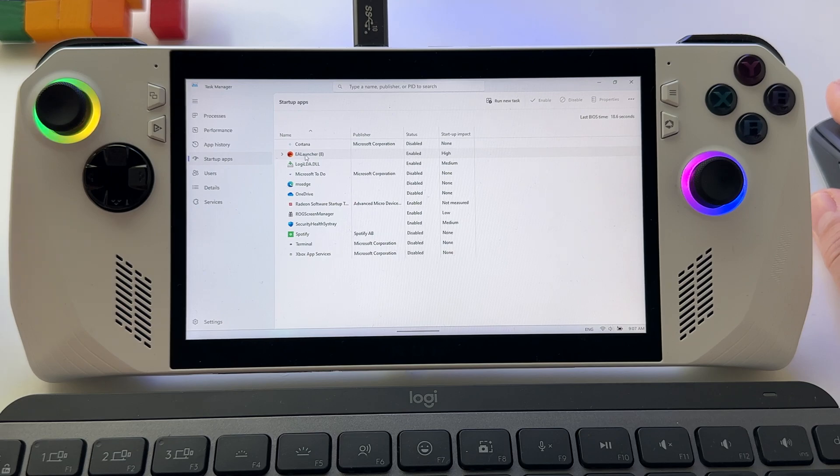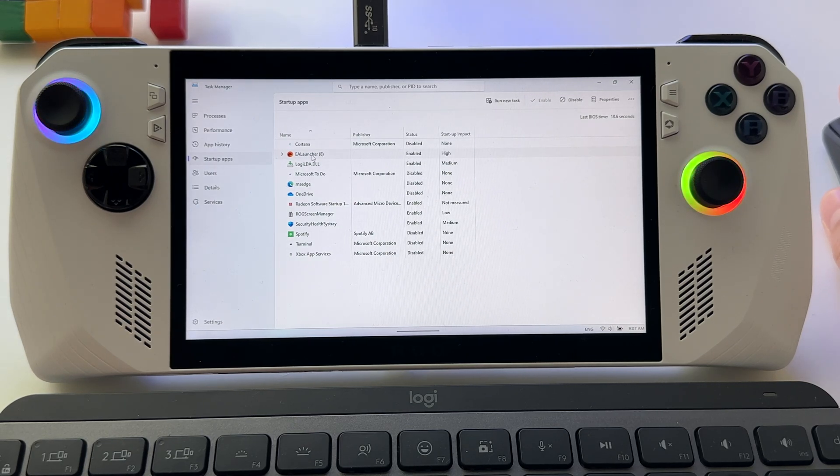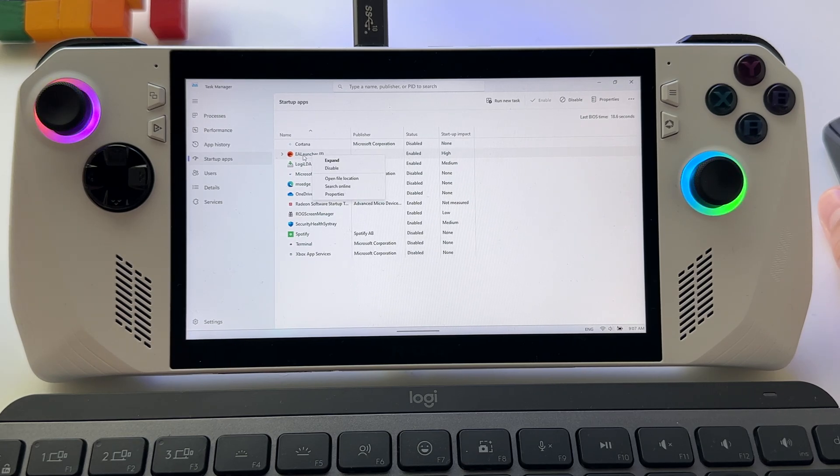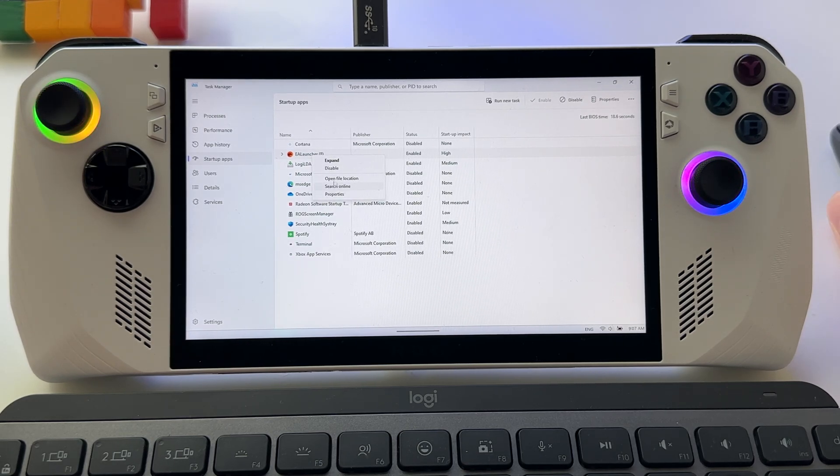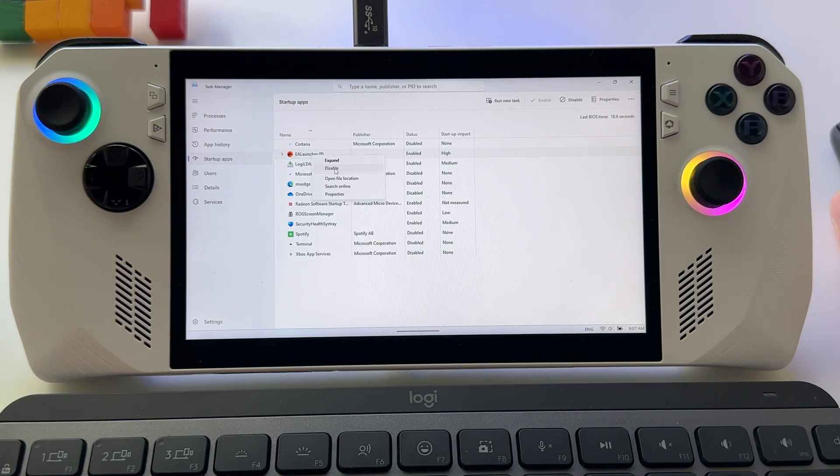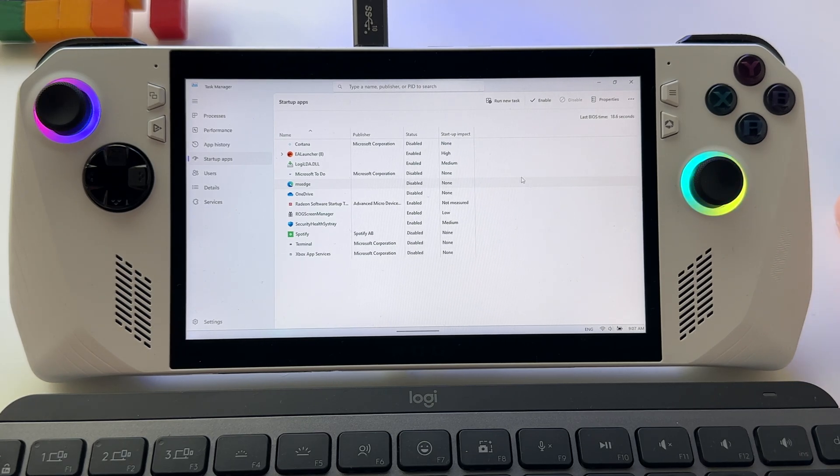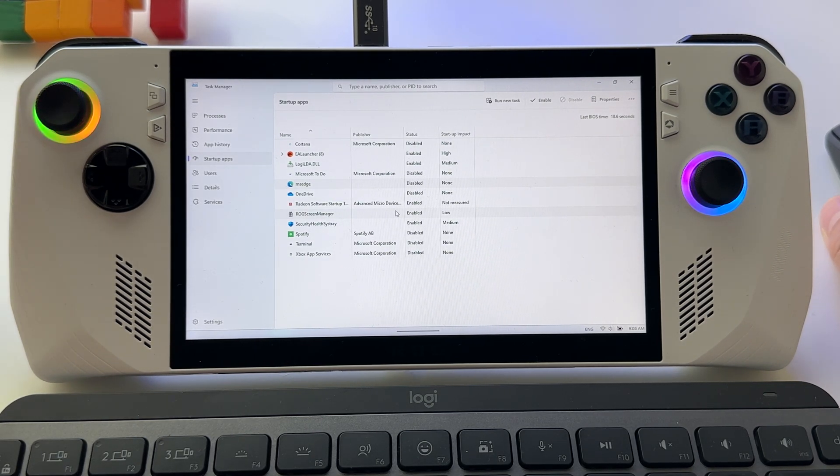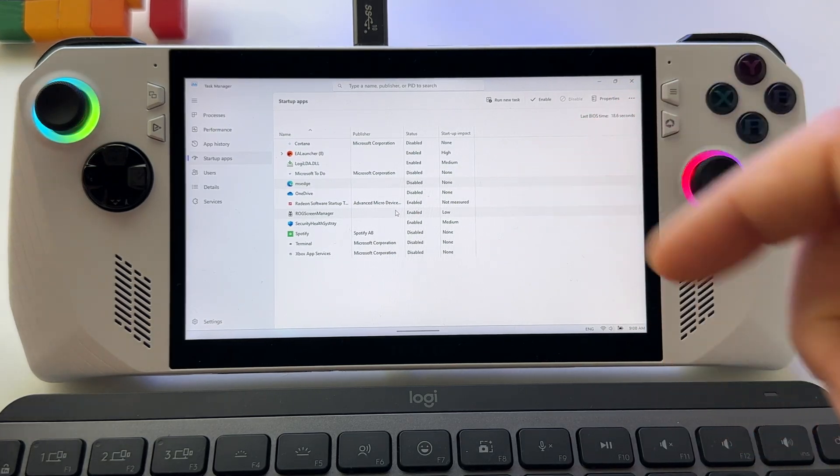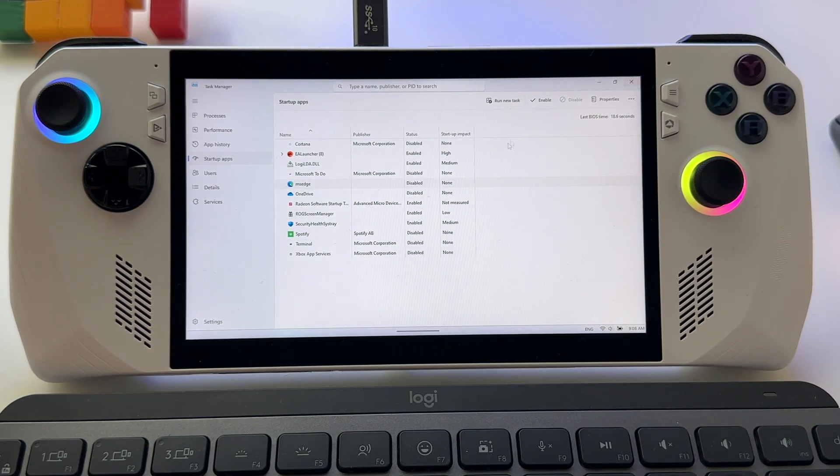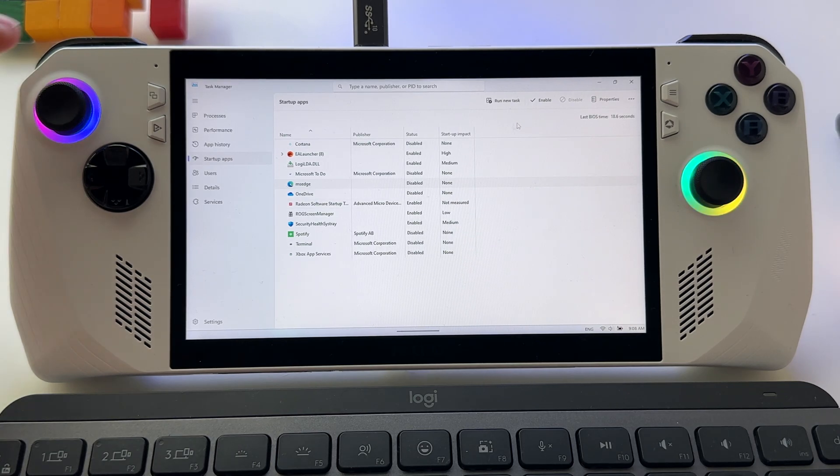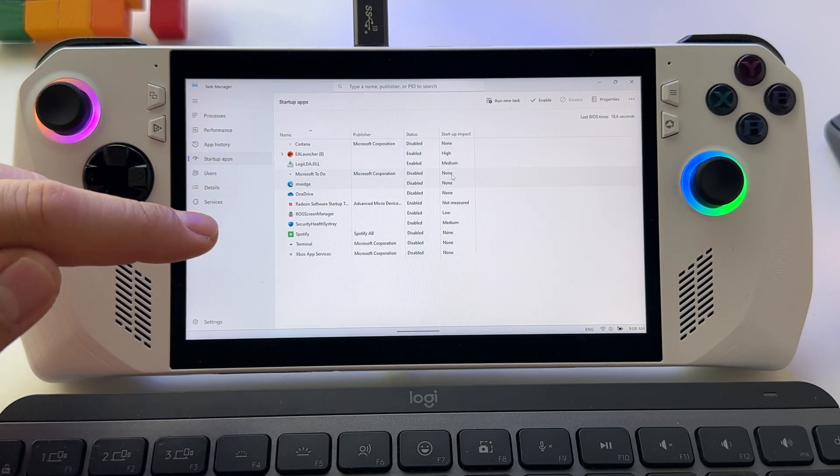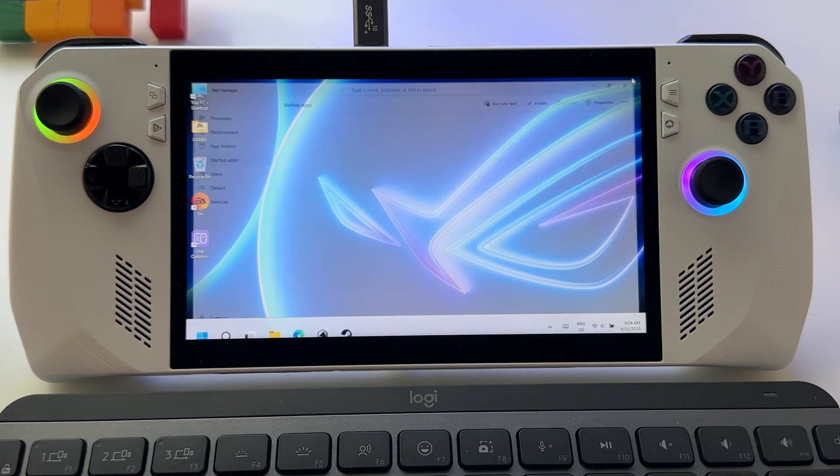Also as you see here, EA Launcher is enabled. If you want to disable one of them, right-click on it and you will have these settings. Press disable and that's it. You won't have a problem with that app starting when your device is booting. My advice: make these settings and keep only the essential apps for you.